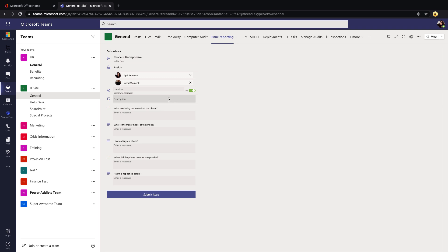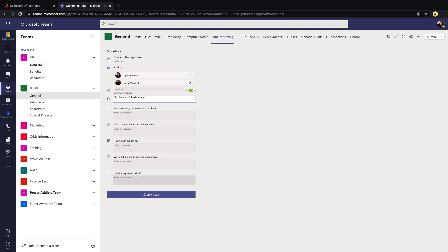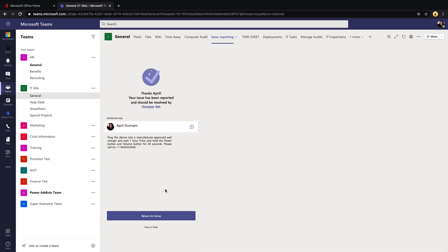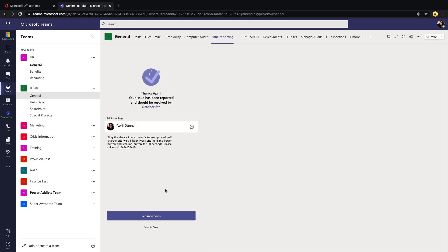Then those are those additional questions that we configured for this issue type, and you see it's just giving them a text box to enter in that information into. They would go in and fill all this out, click Submit, and then it takes them to this nice summary screen letting them know that it's been reported.